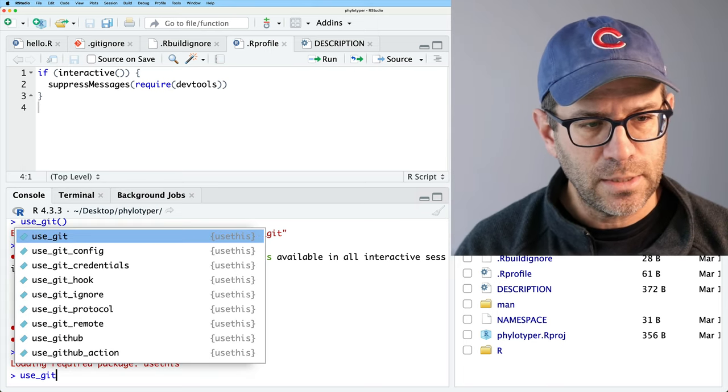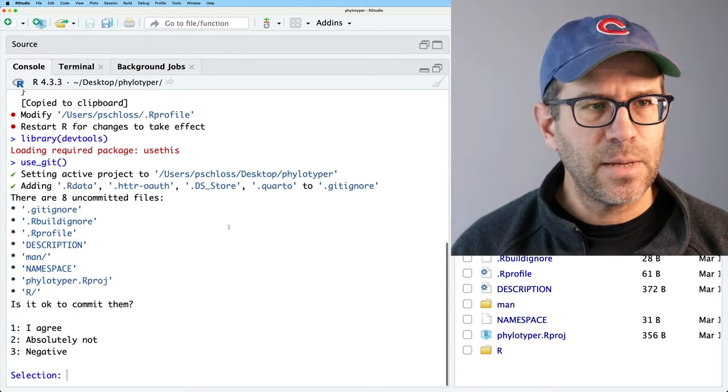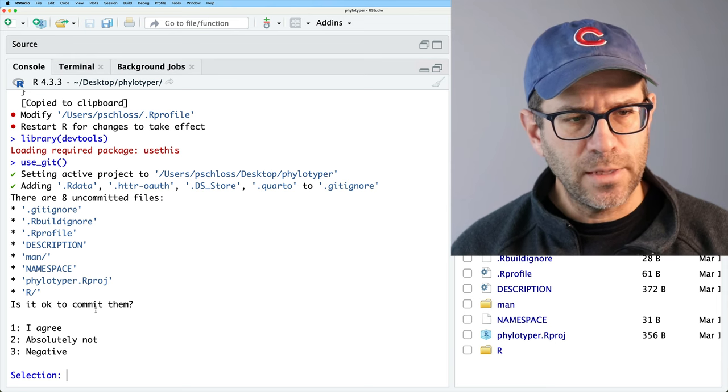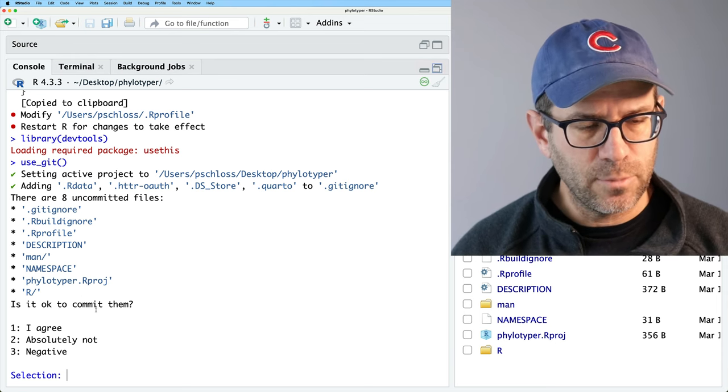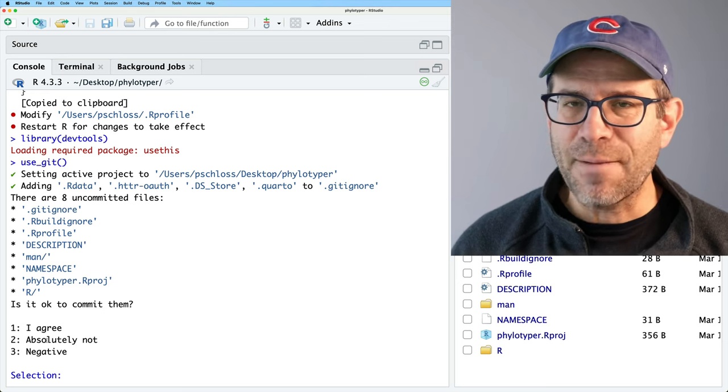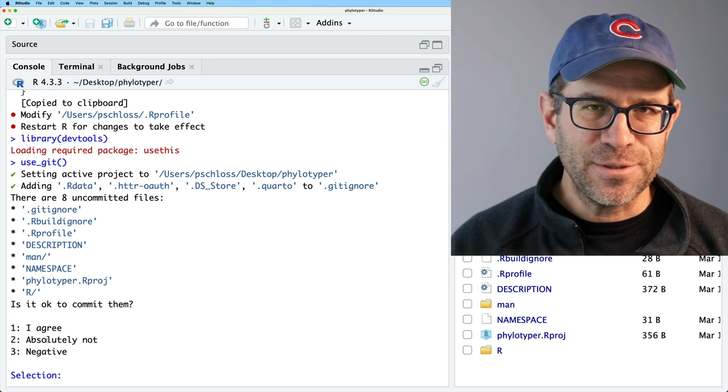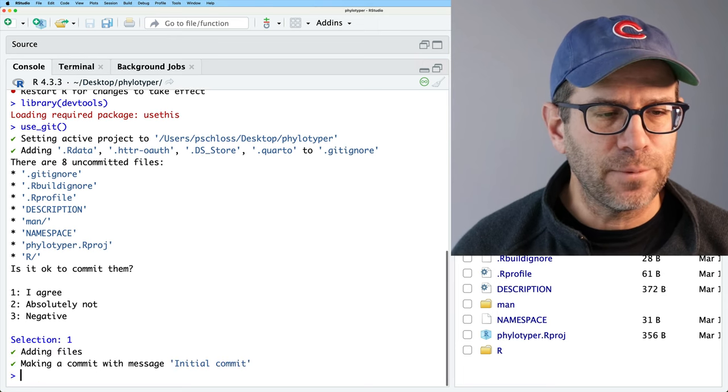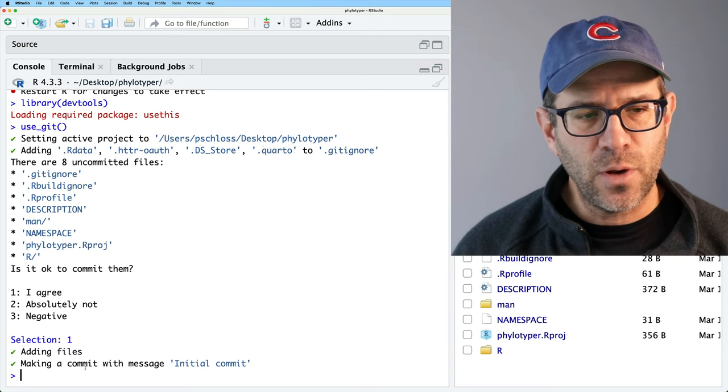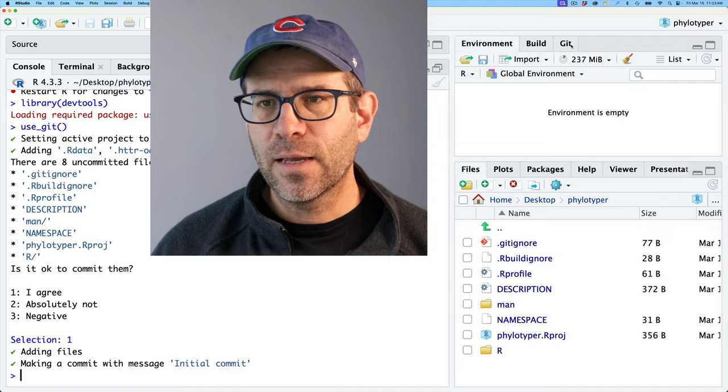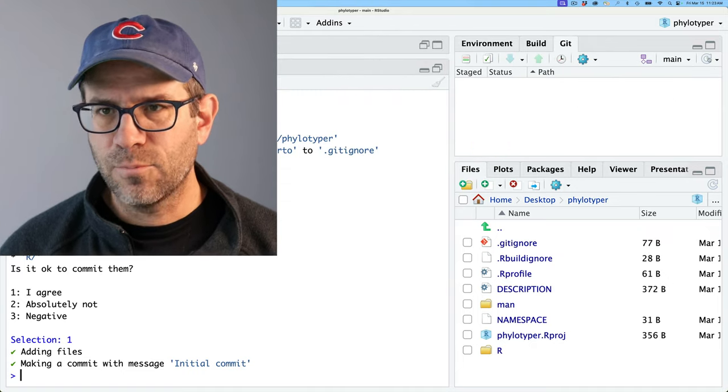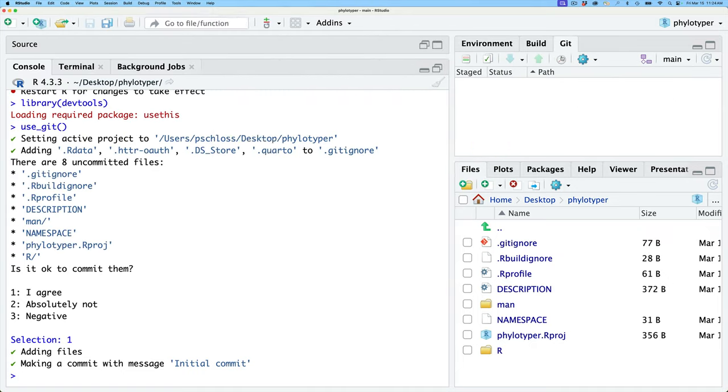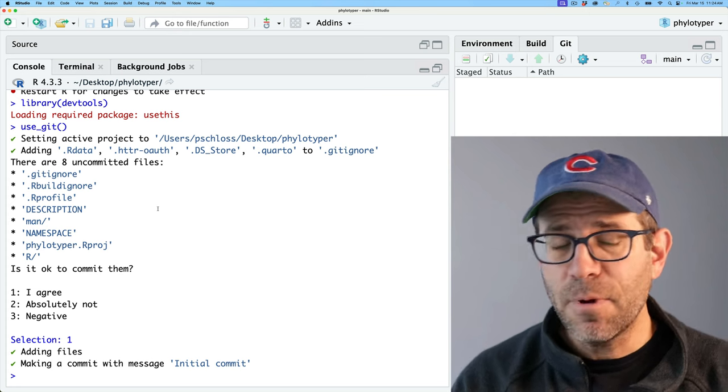So use_git. And again, if I open this up a little bit bigger, there's eight committed files. Is it OK to commit them? I agree. So I'll do number one. Again, remember, it usually gives us these options in different orders with different titles. So you have to be paying attention to what you're doing. So again, it created a commit with a message initial commit. If I come over to my git window and press refresh, I see that everything has been committed. And again, if I look at the history window, I see that it's got one commit already logged.